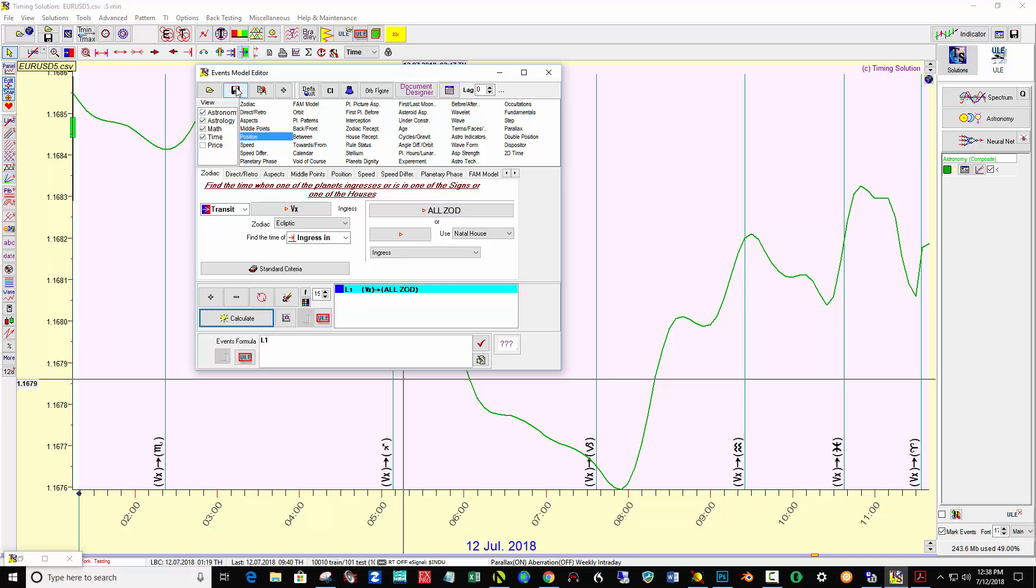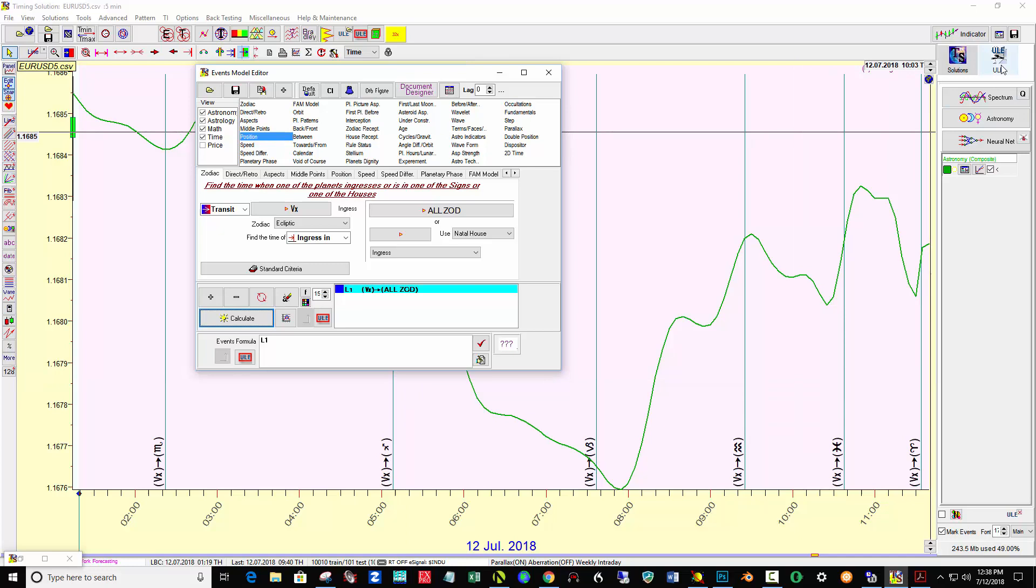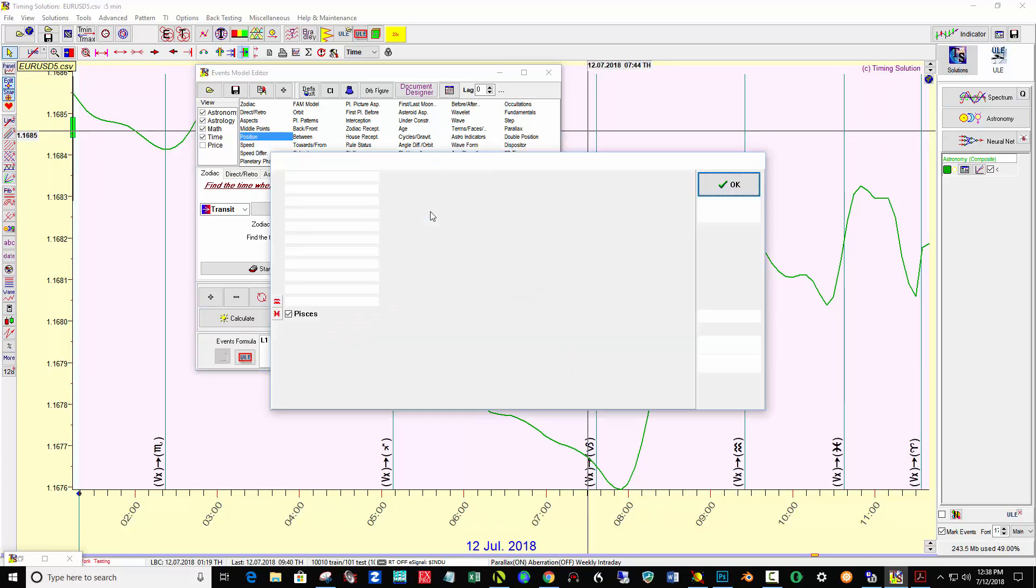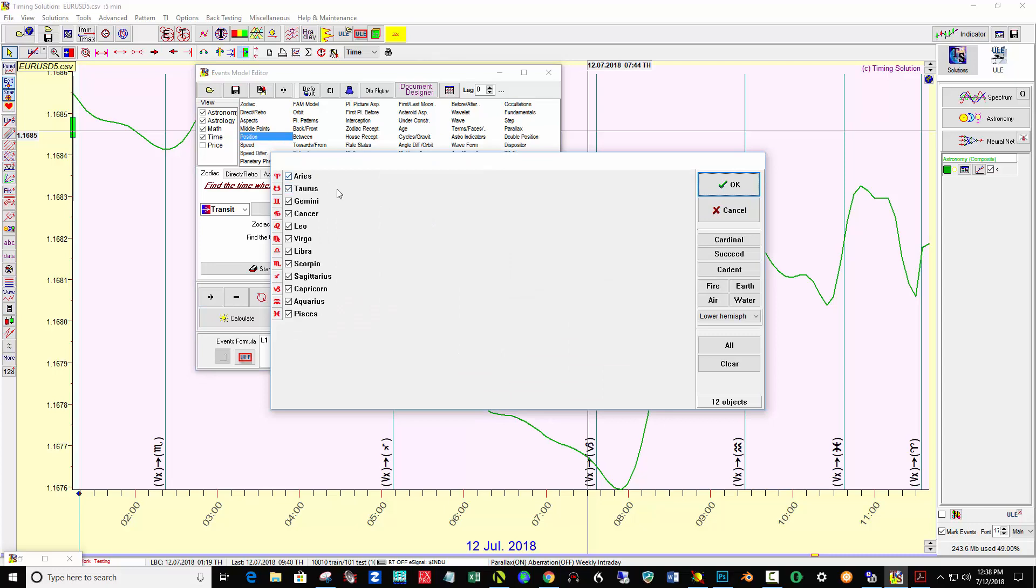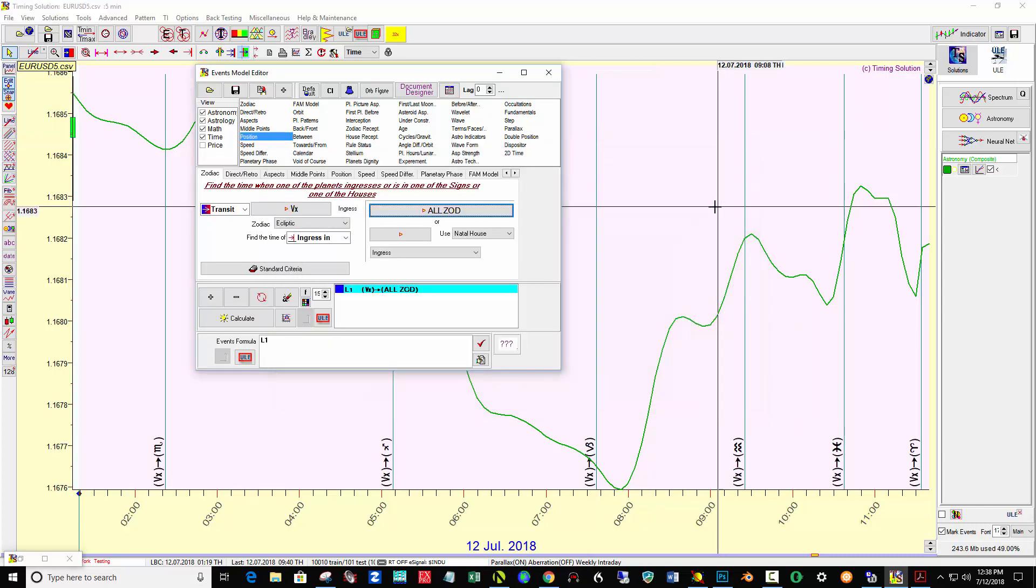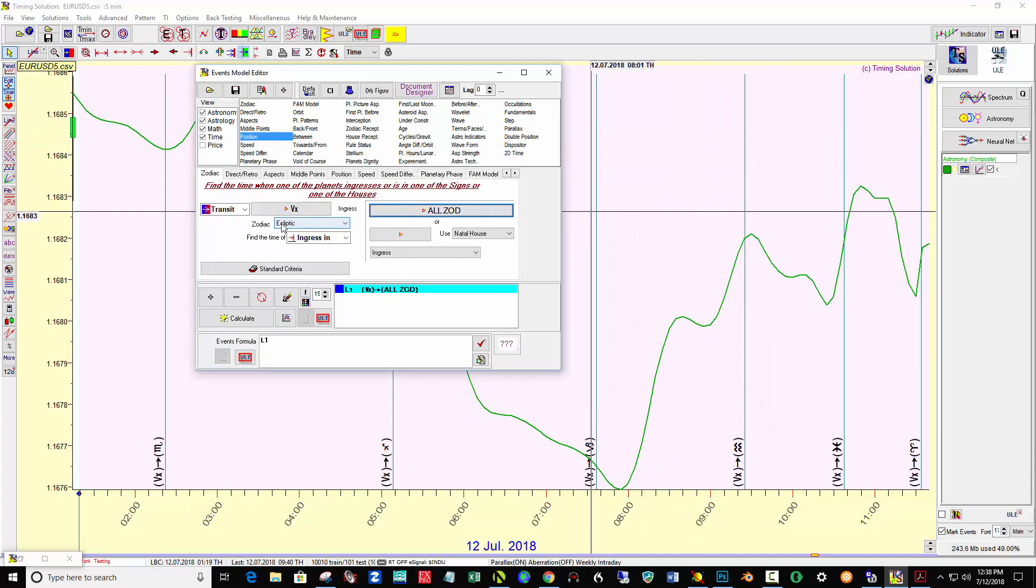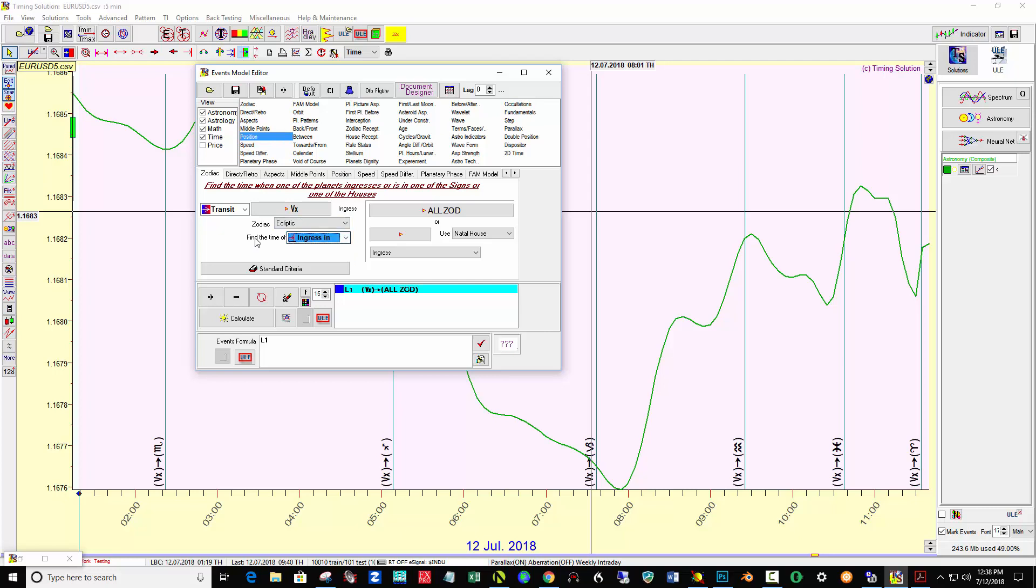So using the position in the ULE events model editor, I put in vertex and then here put all houses in the zodiac and using the ecliptic and find the time of ingress, not while it's in the house, but the beginning of the ingress into it. So that's the formula. And then I hit calculate.